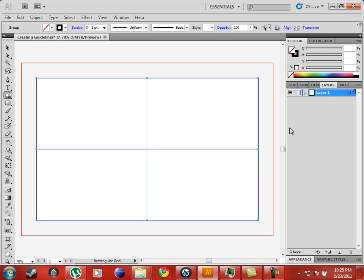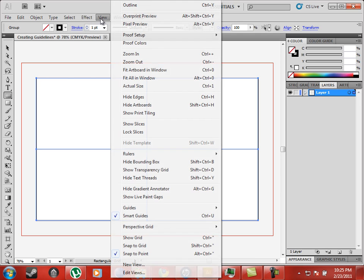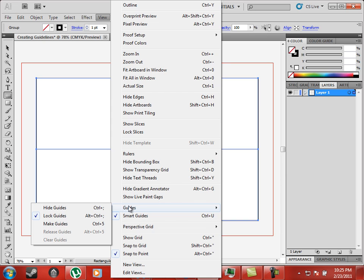In the layers panel, you can see that a group was made for the grid. In View, go to Guides and select Make Guides.